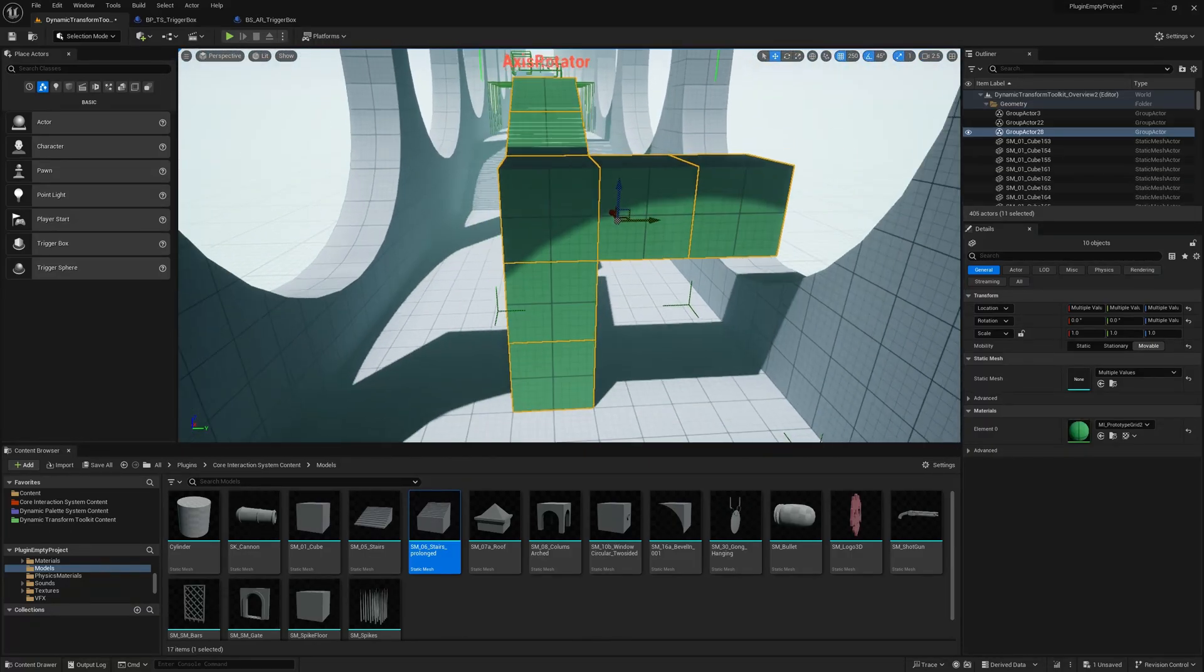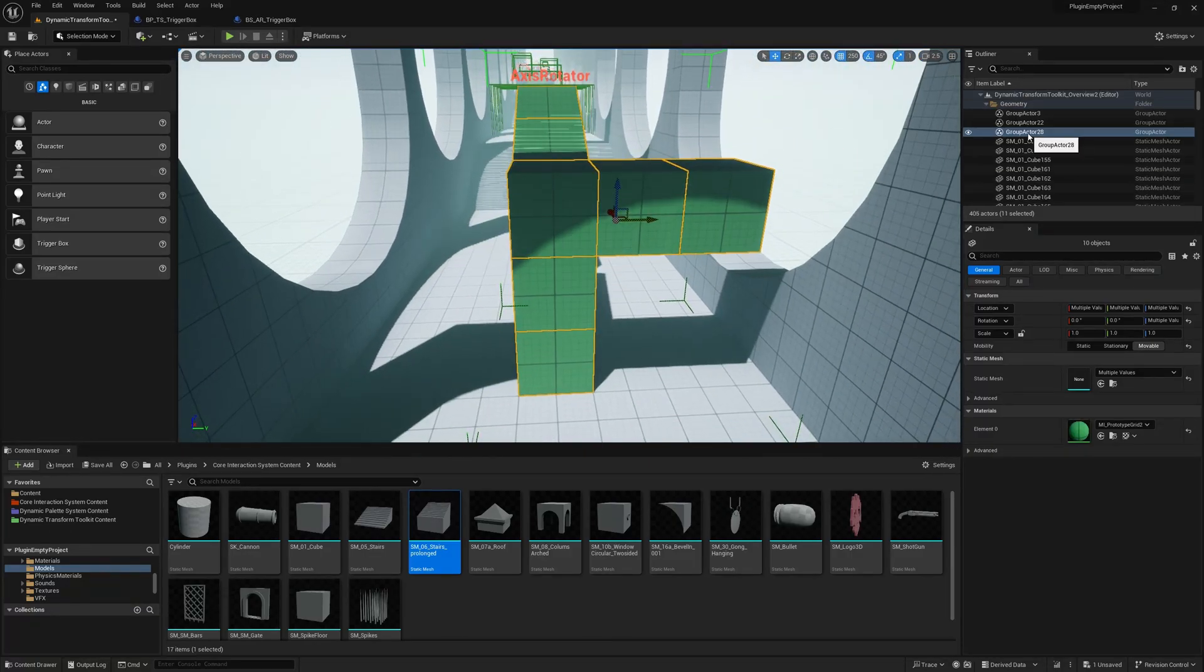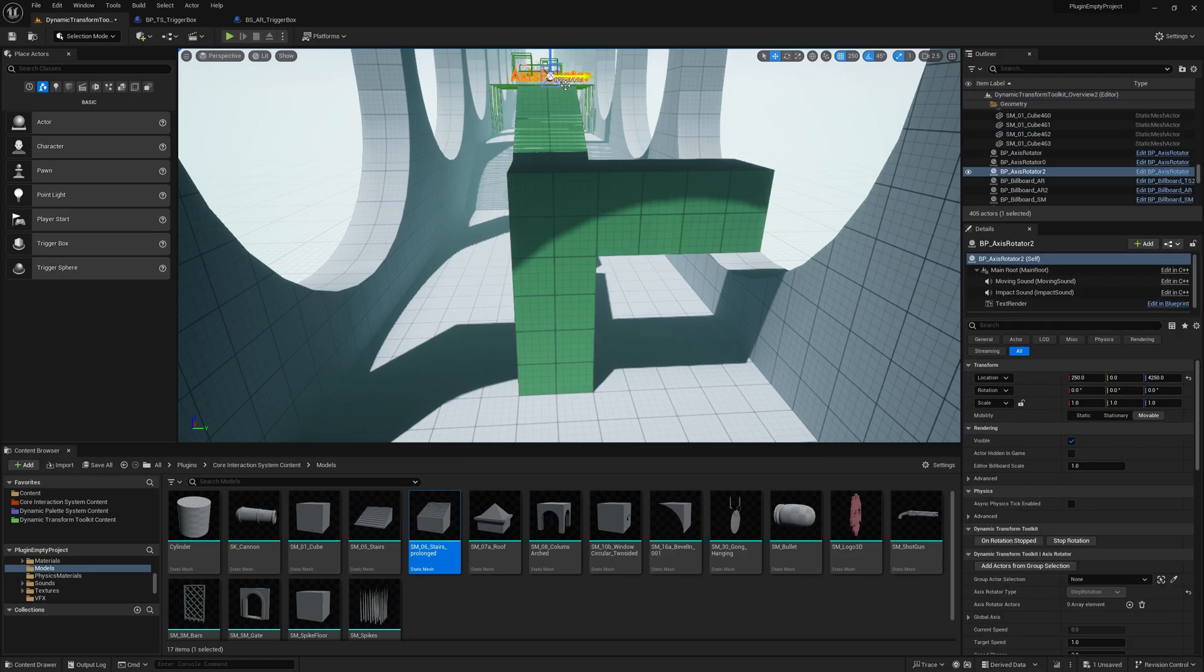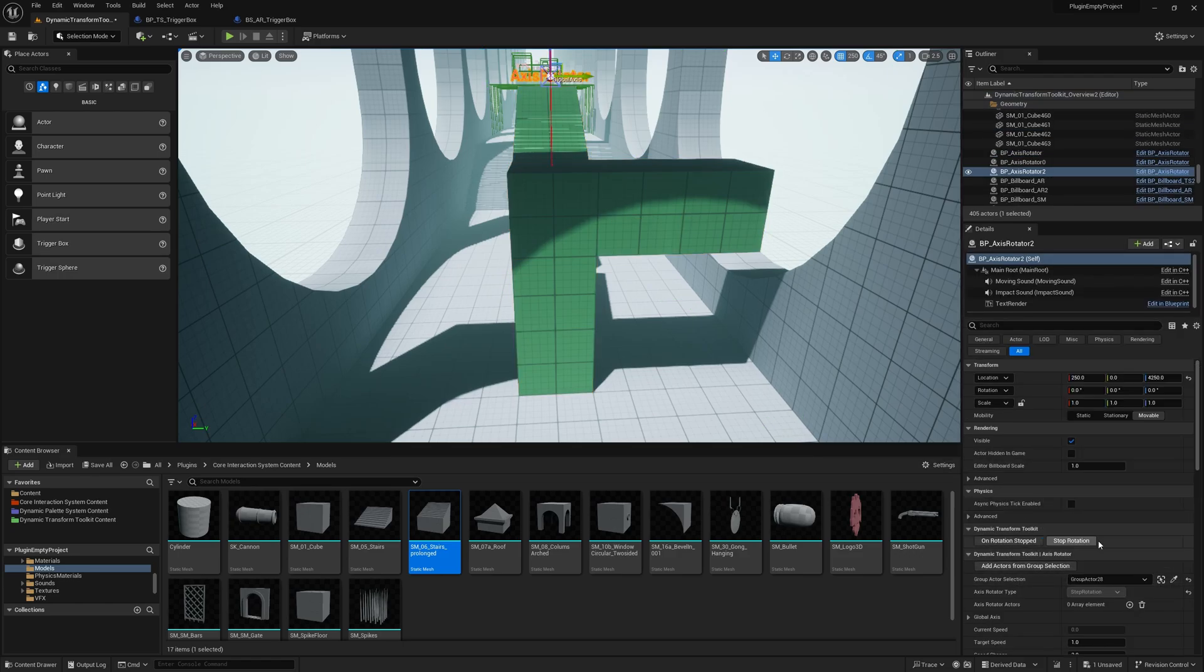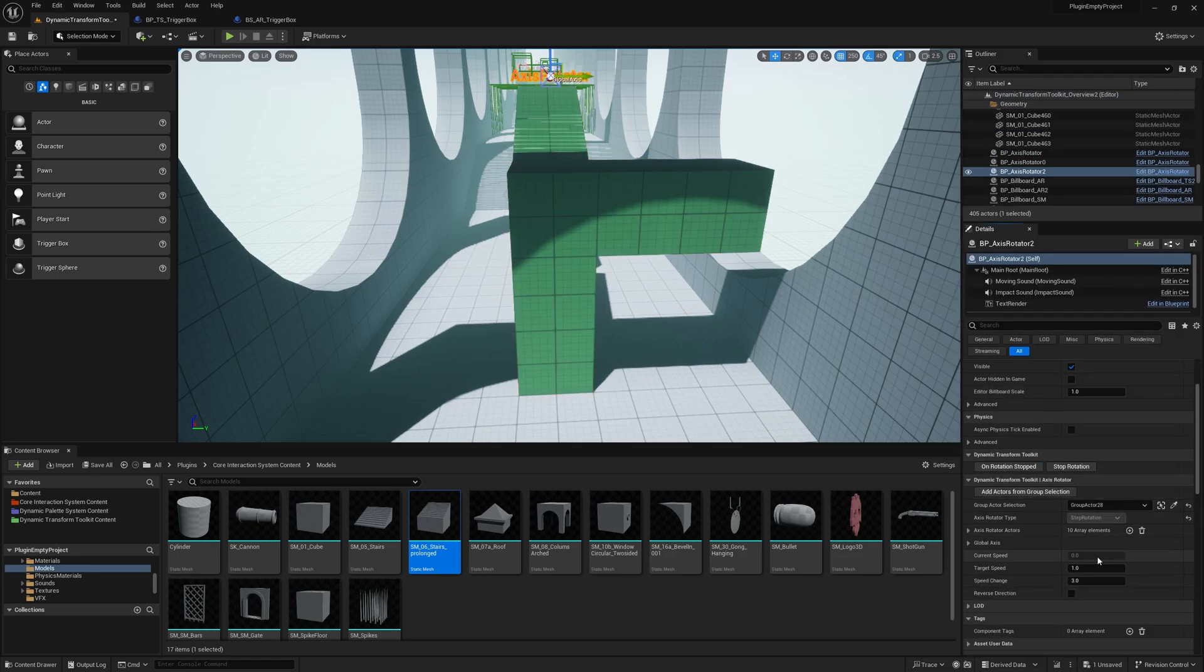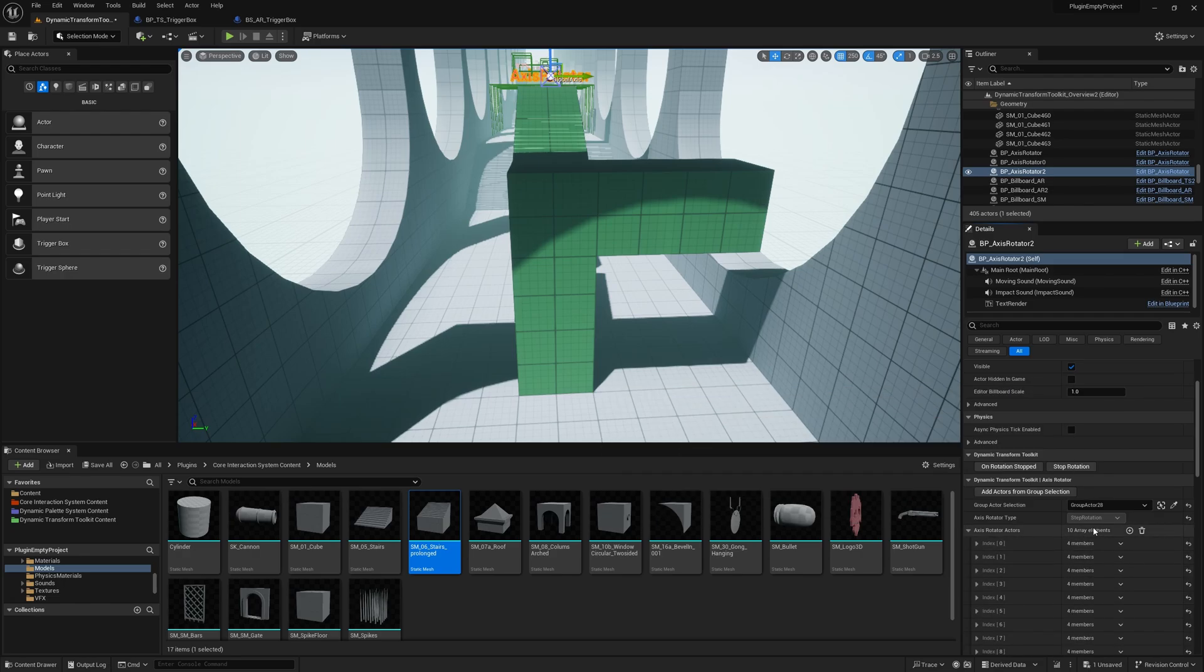So I made this little tower and the idea is to make a rotating tower. Then I group them, check the group actor name, which is 28, and then I add it to the configuration with Add Actors from Group Selection. And now I have it.